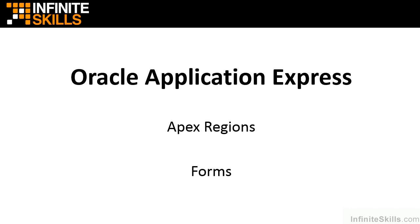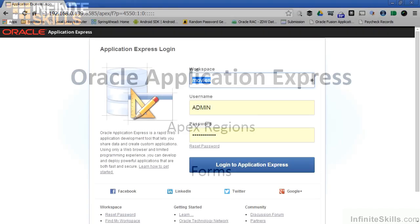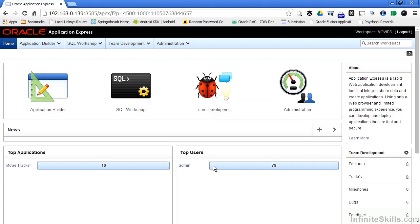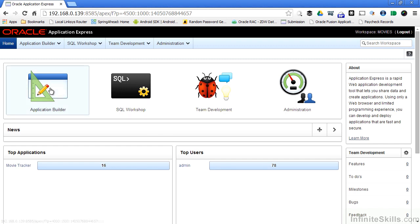Welcome to Part 6 of Oracle Application Express Apex Regions Forms. Let's log back into our Apex workspace. There's two ways we can create a new region: create a new region on an existing page or create a new page. I'm going to go ahead just for example sake and create a new page.